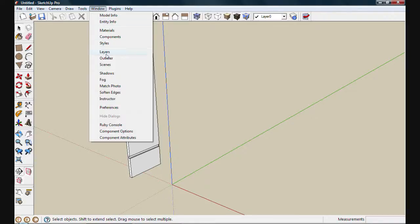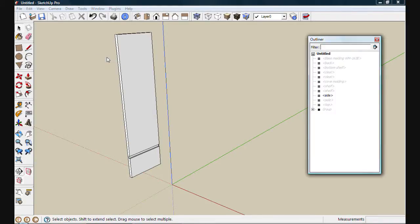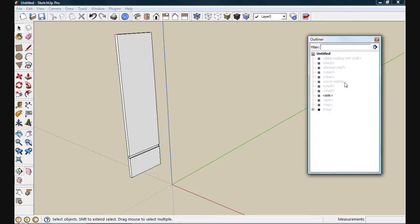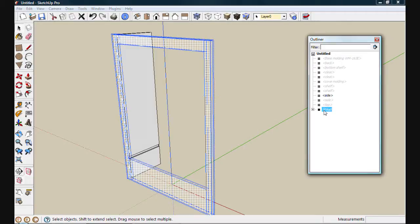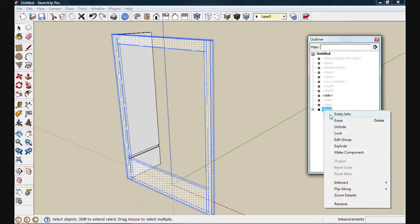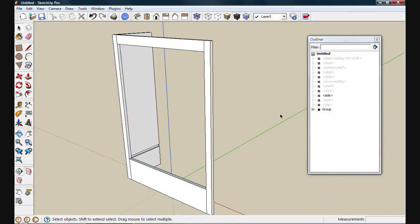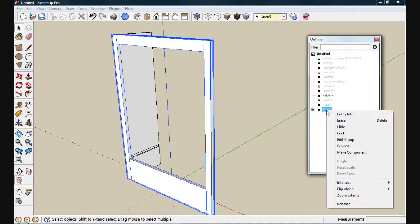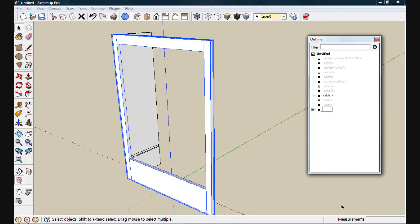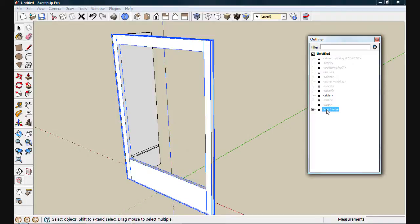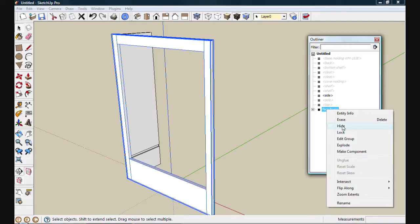If I move up to Windows and Outliner, I'll get a list of all of the components and groups that are inside my drawing. These grayed out items are the items that are hidden right now. If I select this group, you'll see that's our face frame that we created. If I right-click on it, I can choose to unhide it. I can also right-click on the group name, go down to Rename, and give it a name that means something, like Face Frame. When I'm done, I can right-click and choose to hide it again.